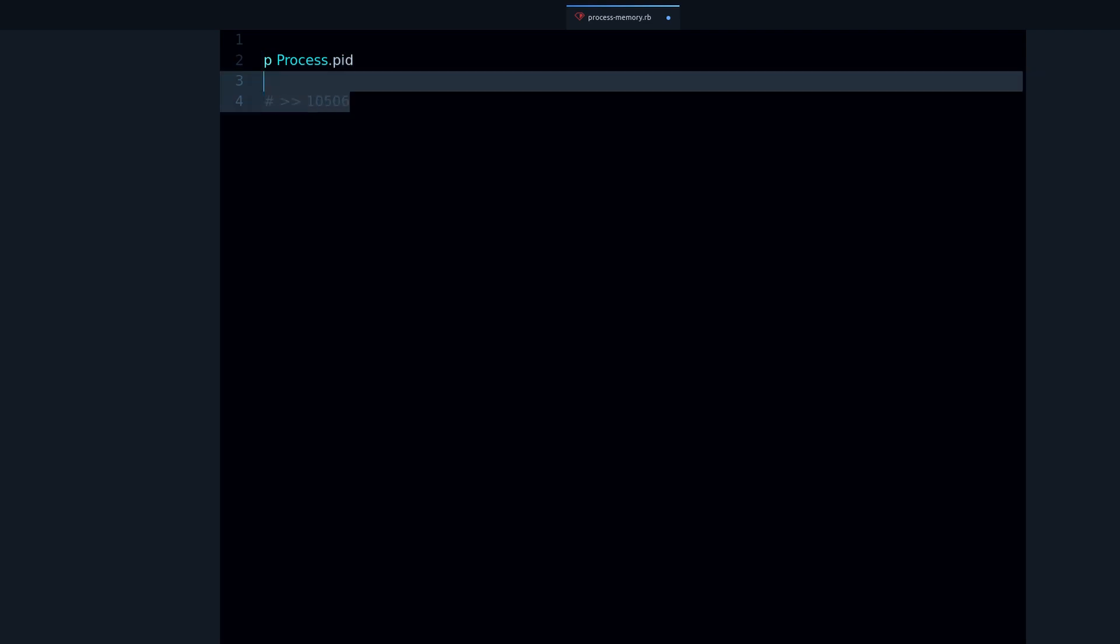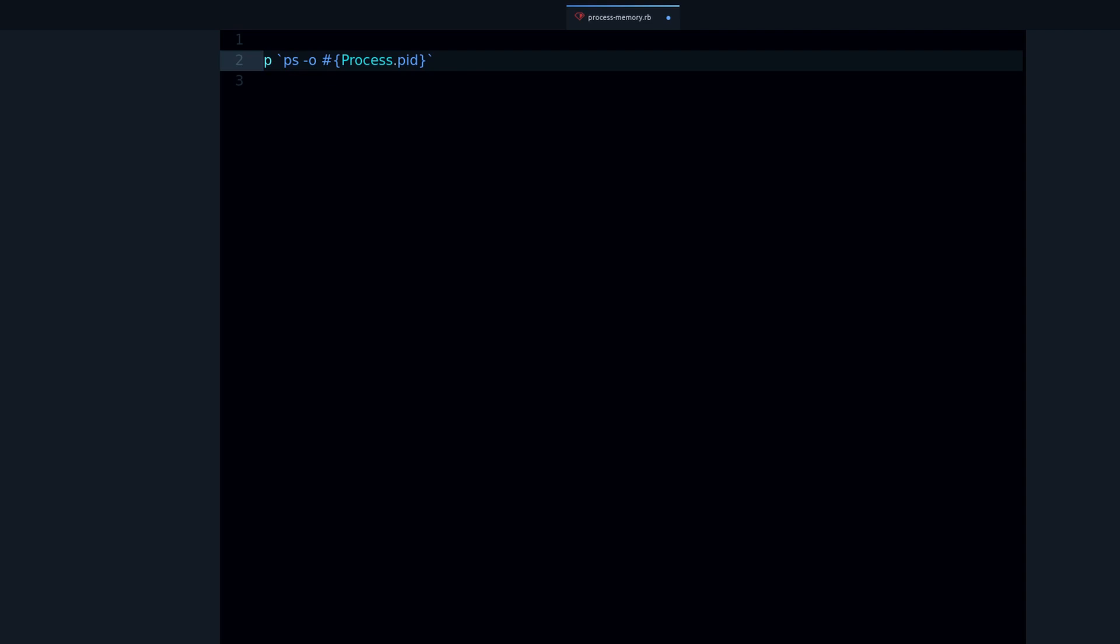Now let me show you the command that we need. So we need these backticks, and then we need to put this inside string interpolation. And then we need the ps command, so it's going to be ps dash all for RSS. So RSS stands for resident set size. That's the actual memory usage for your process.